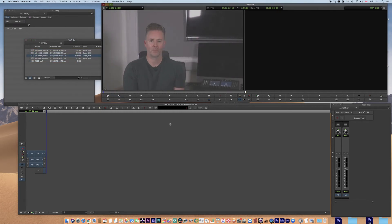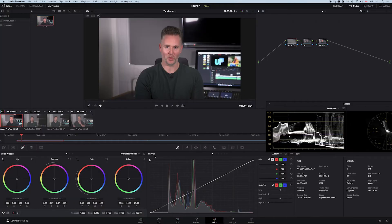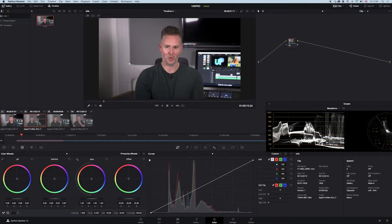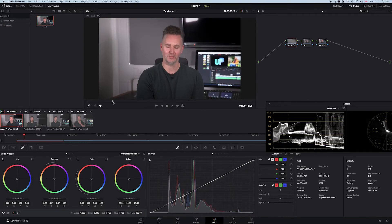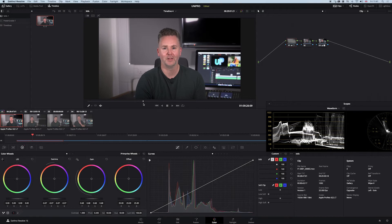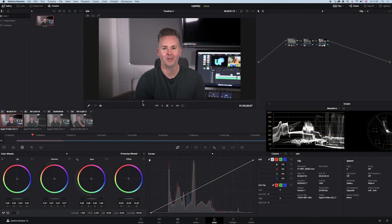So what we want to do is just jump into Resolve and in Resolve I've got those same clips, but what I've done is I've created my own LUT and the goal of that is you don't always have to use a manufacturer's LUT. Sometimes, a lot of the time I find they just don't work.